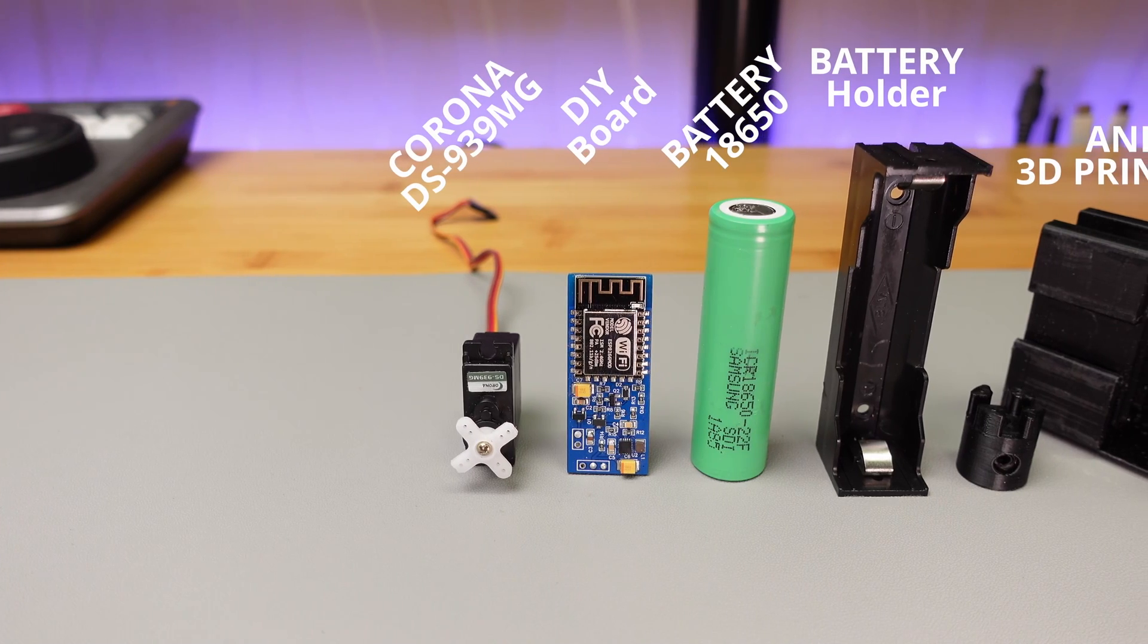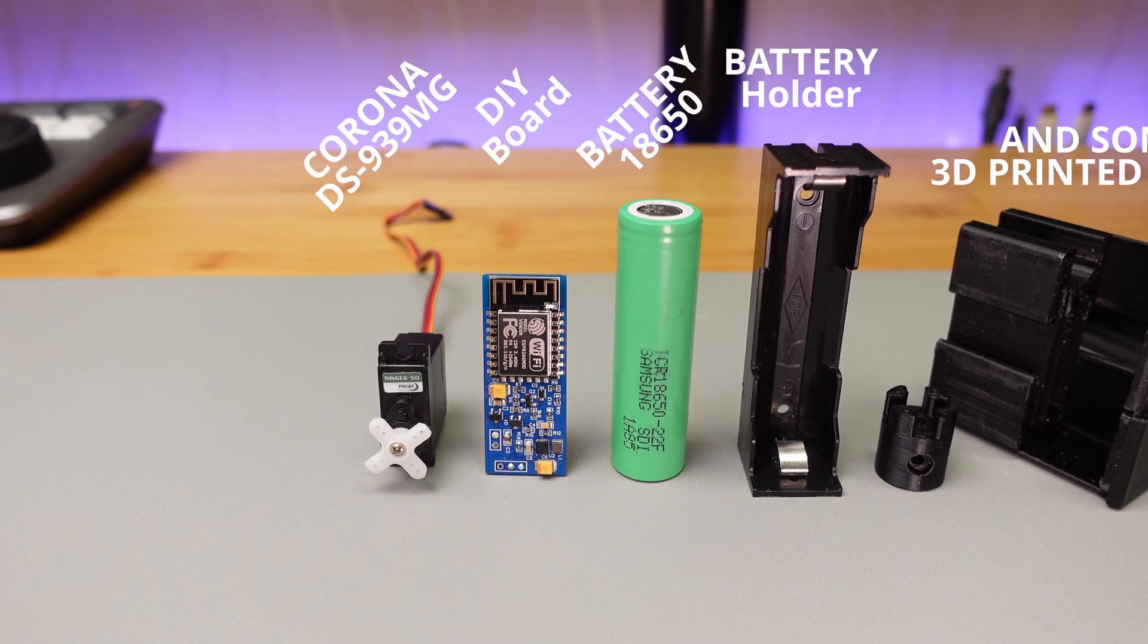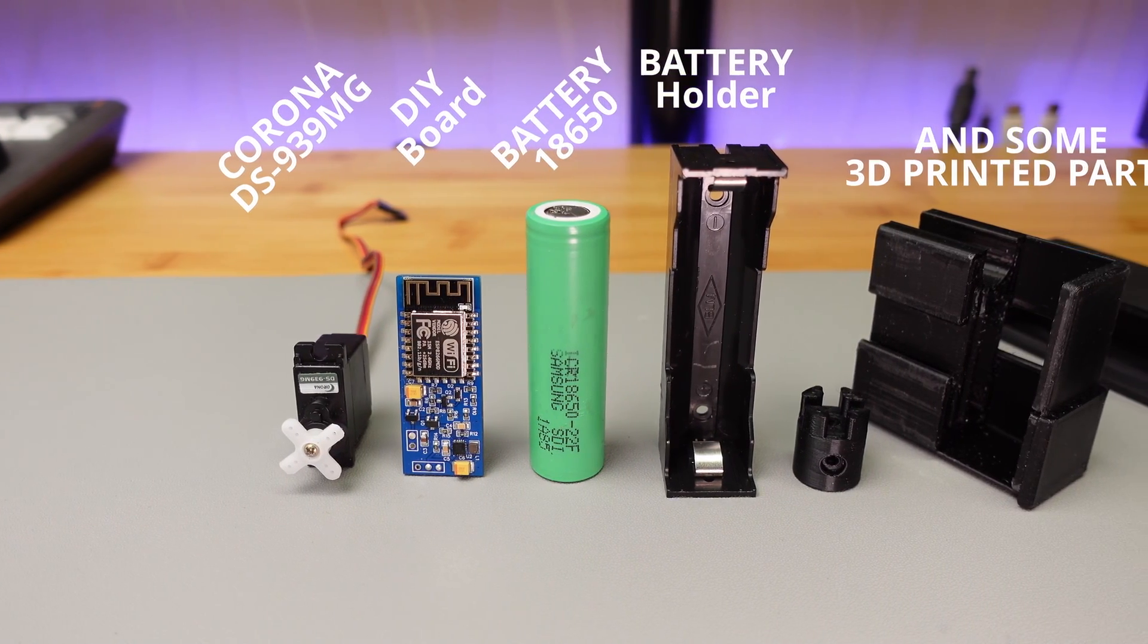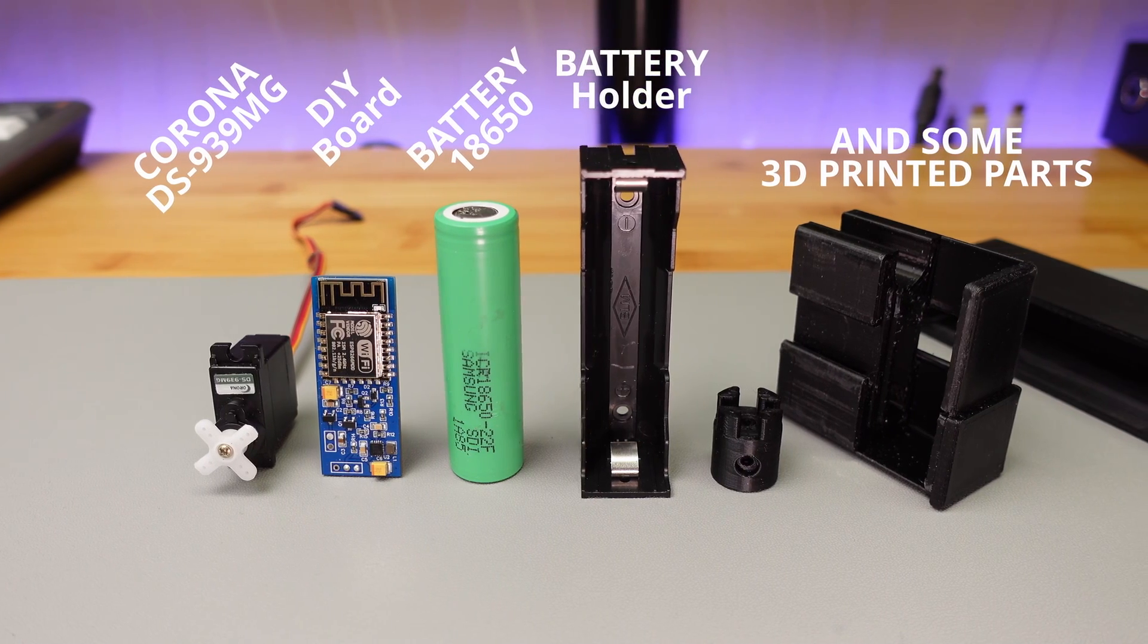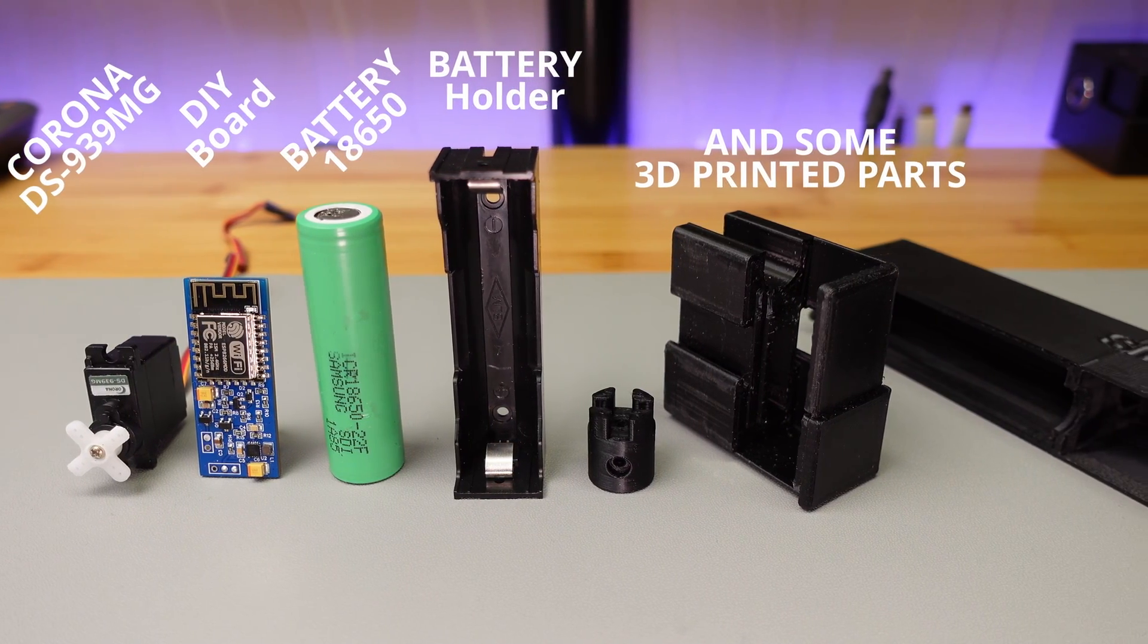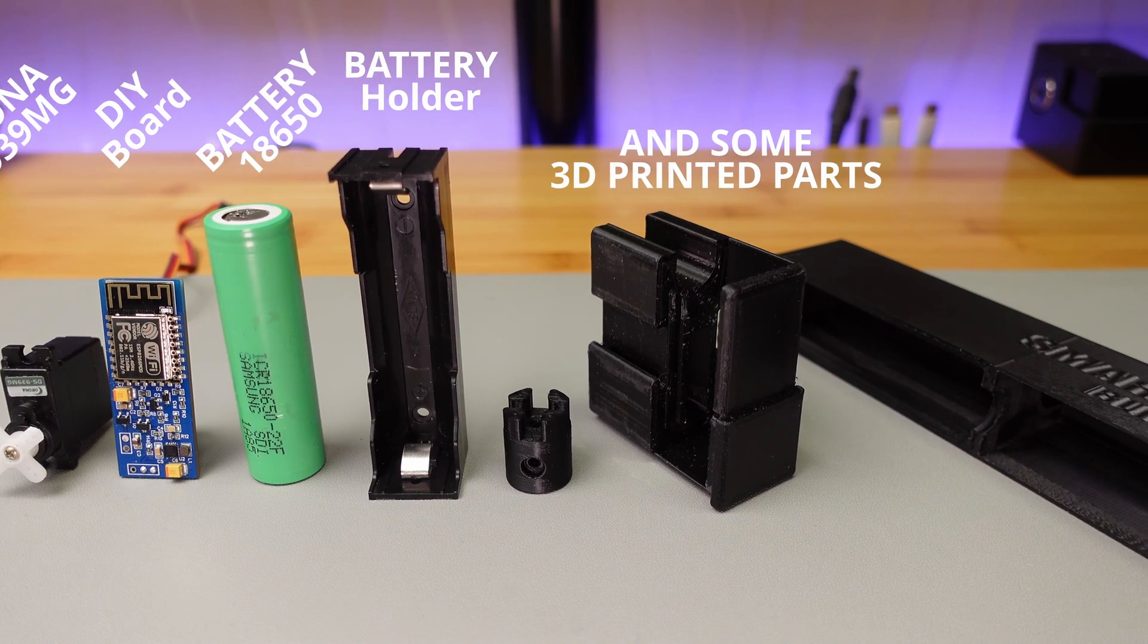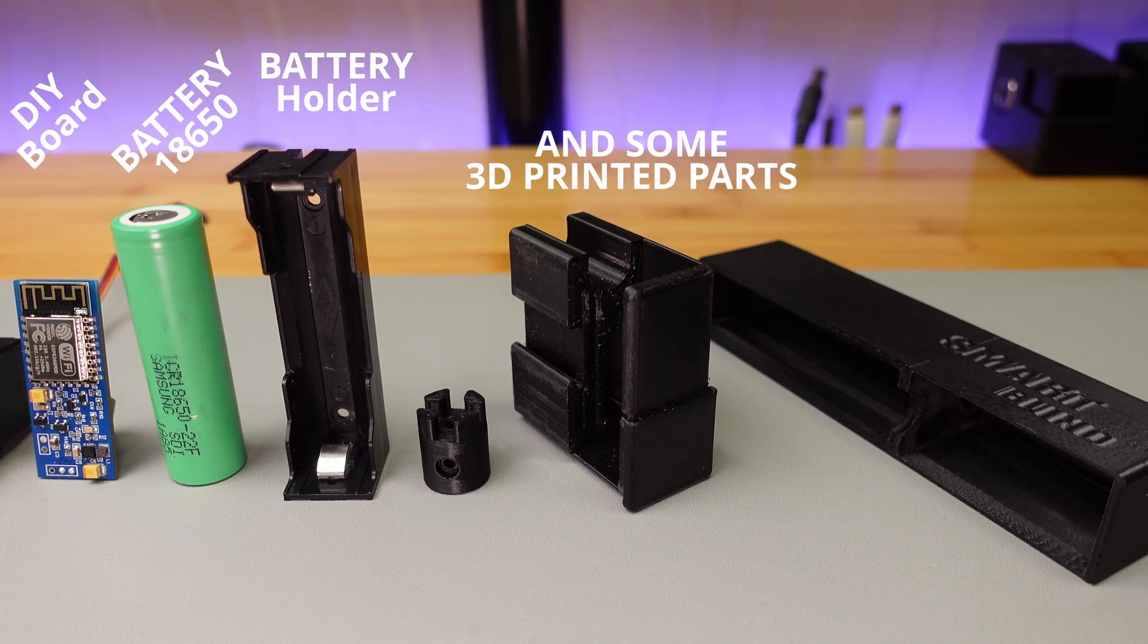We need a couple of parts for assembly: a good digital servo, a DIY board, battery, battery holder, and some 3D printed parts. In the upper right corner you can watch how to order PCBs.